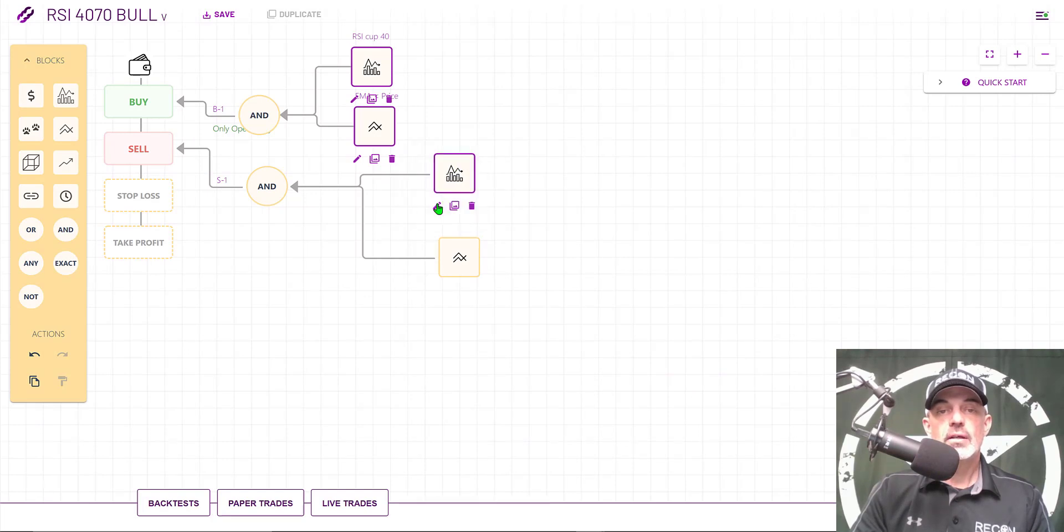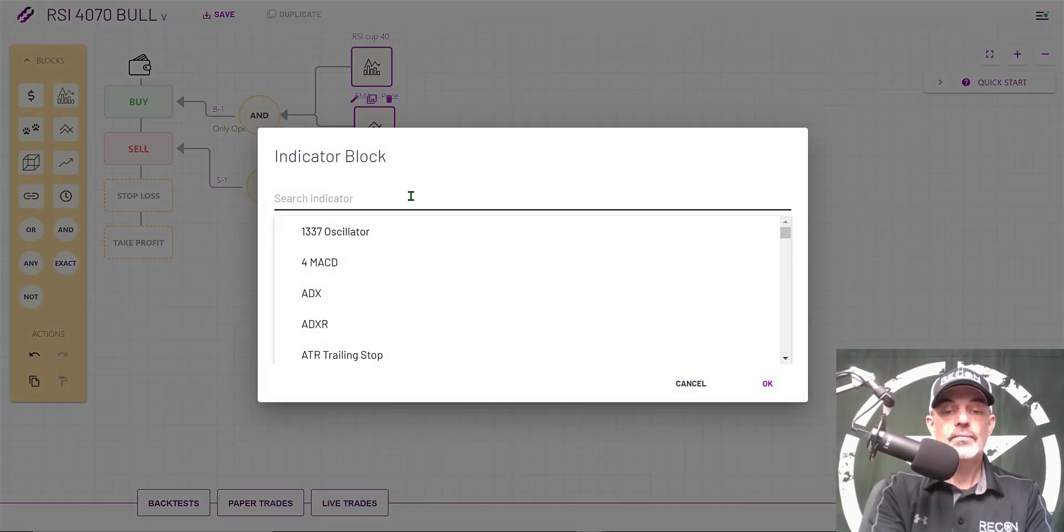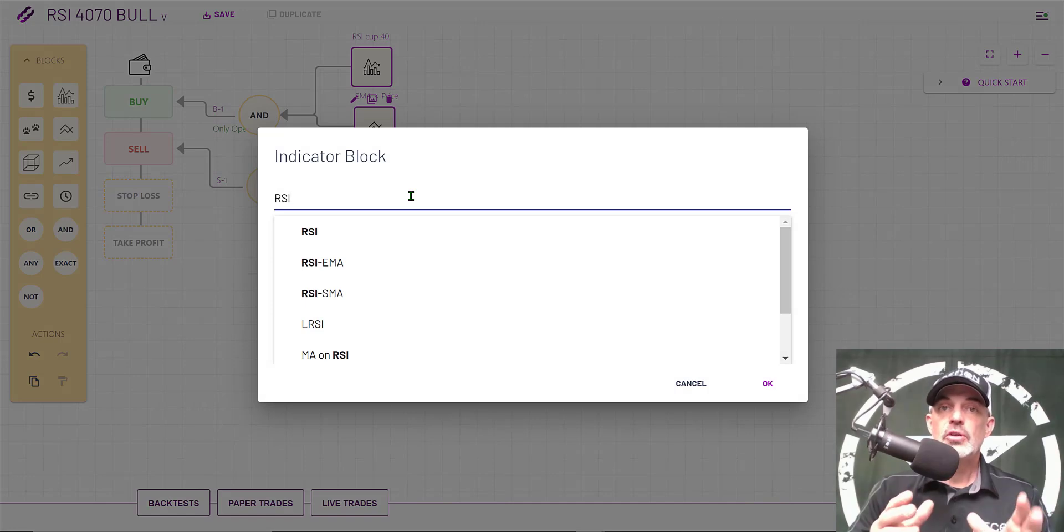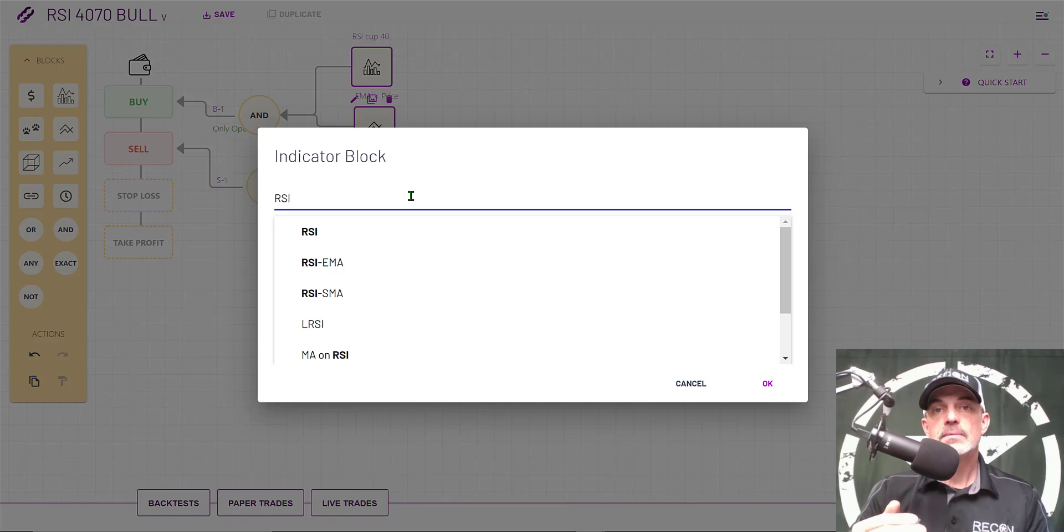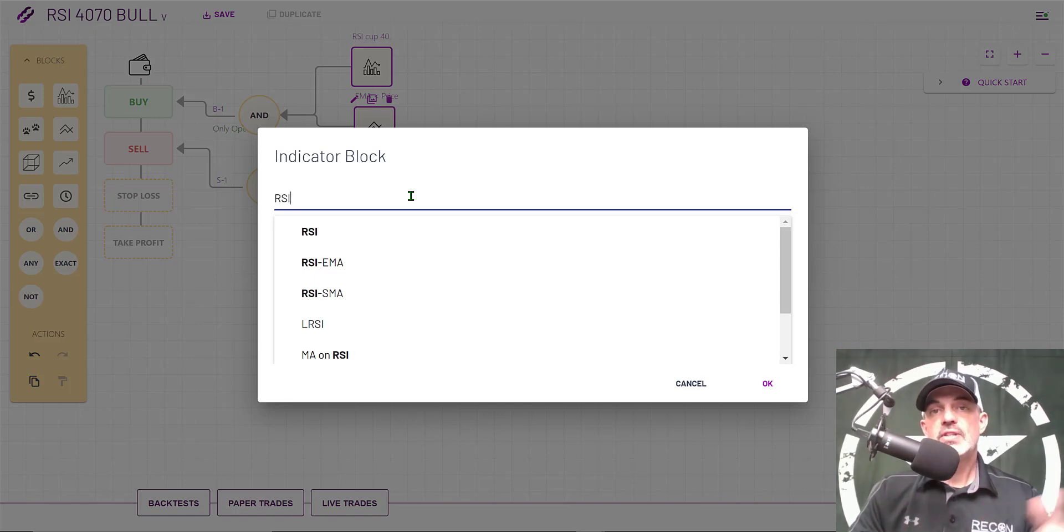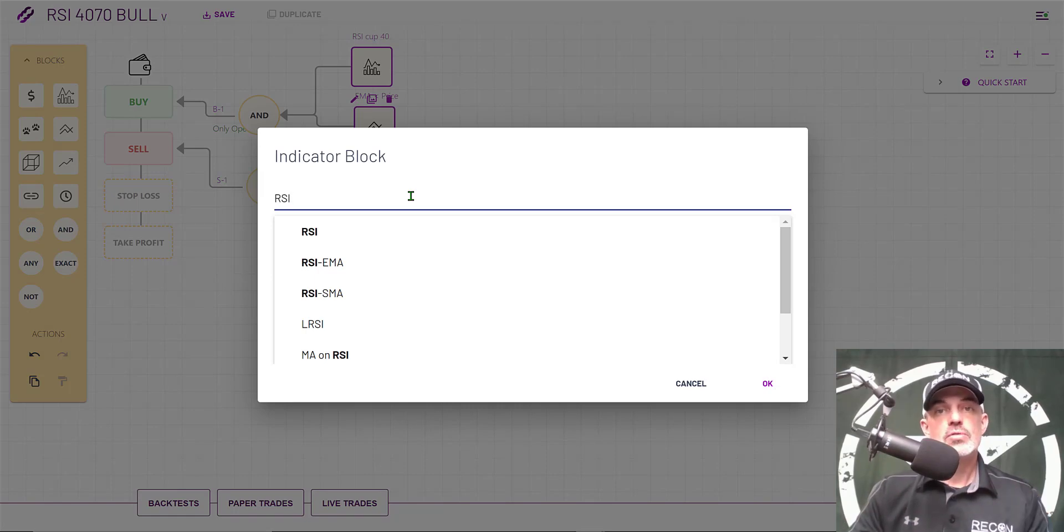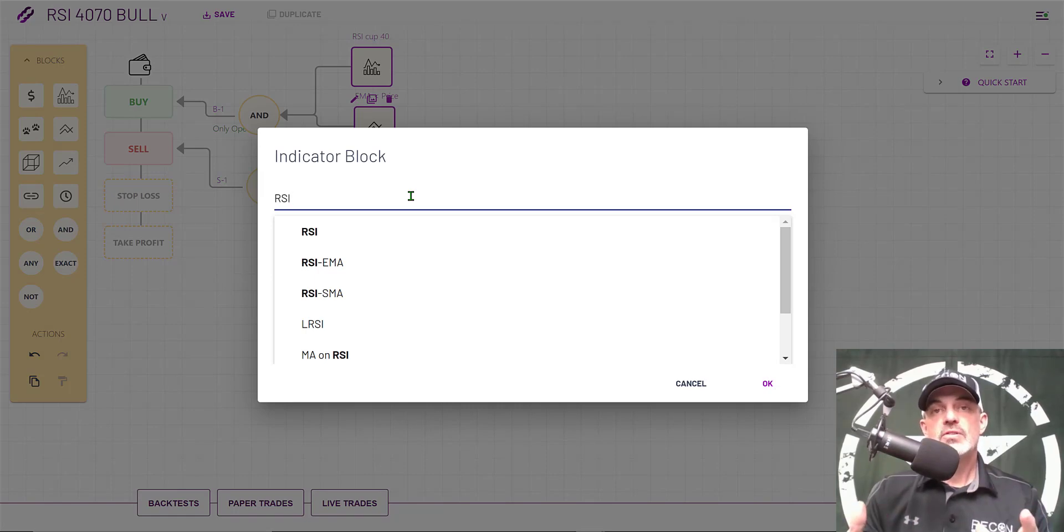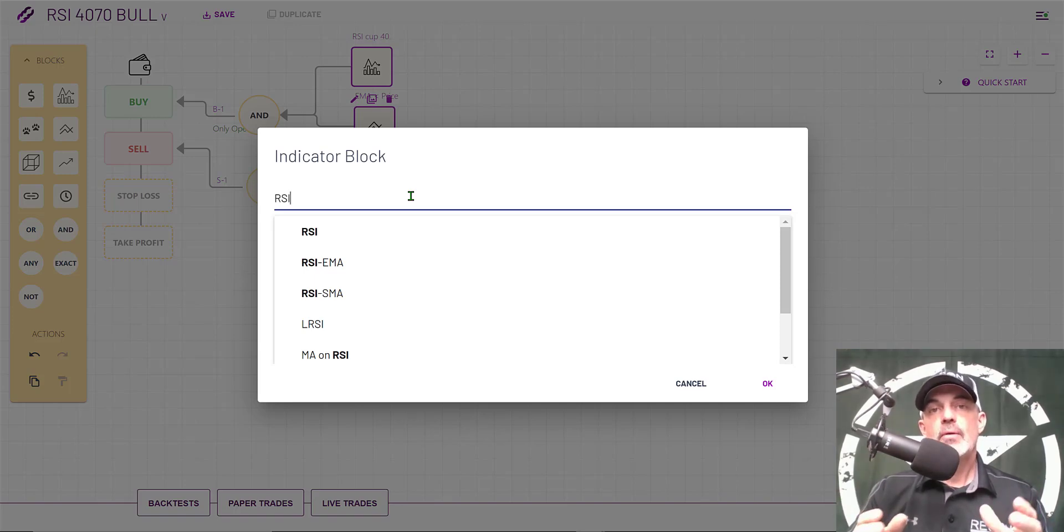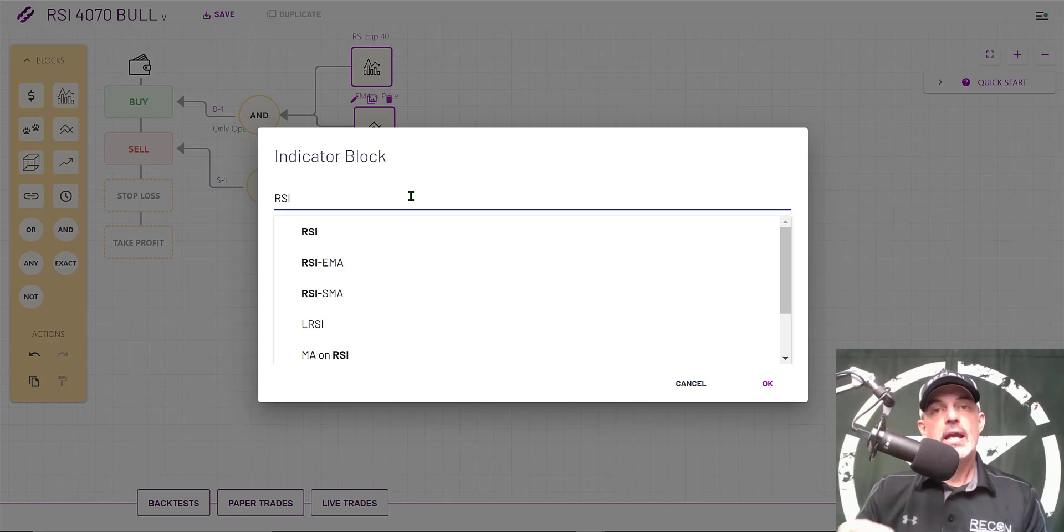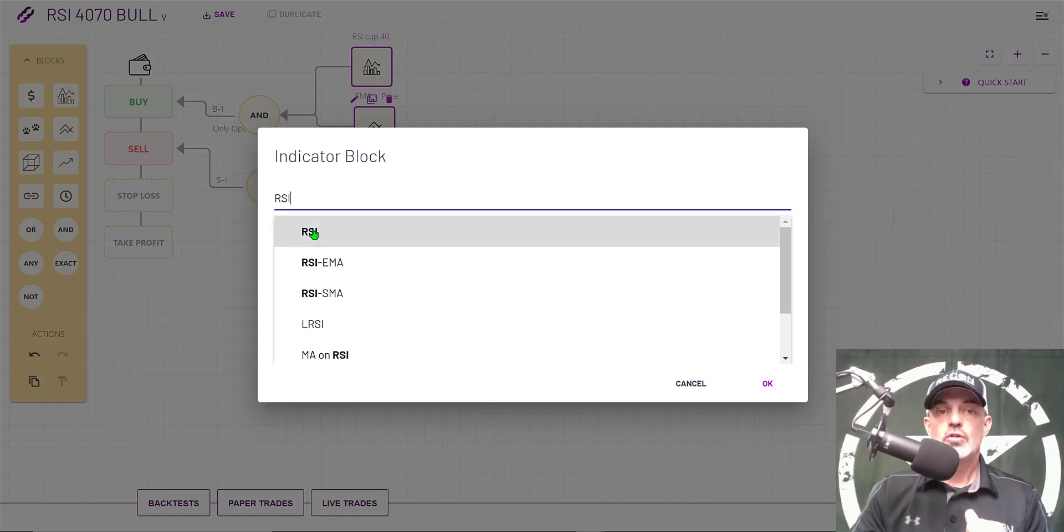Now we're on to the sell side. For the sell side on the indicator it's going to be RSI again. If you're not familiar with the RSI indicator it measures oversold and overbought. On the buy side when we see a big sell off that's considered oversold. On the sell side when we see a big run up that's considered overbought. For most of my strategies I want to be buying when everyone is selling and I want to be selling when everyone is buying.